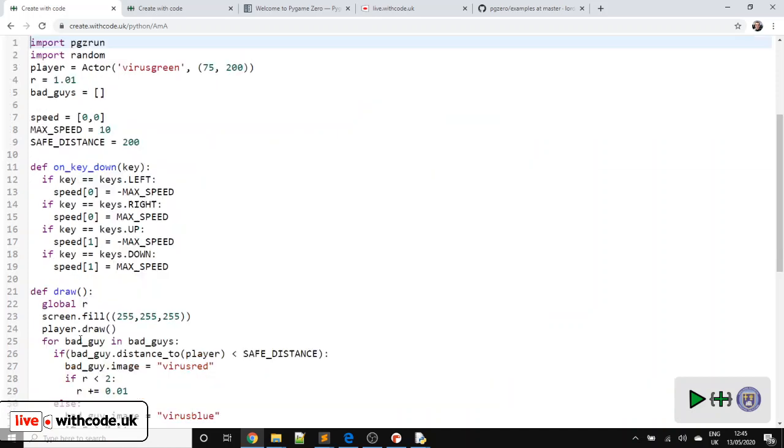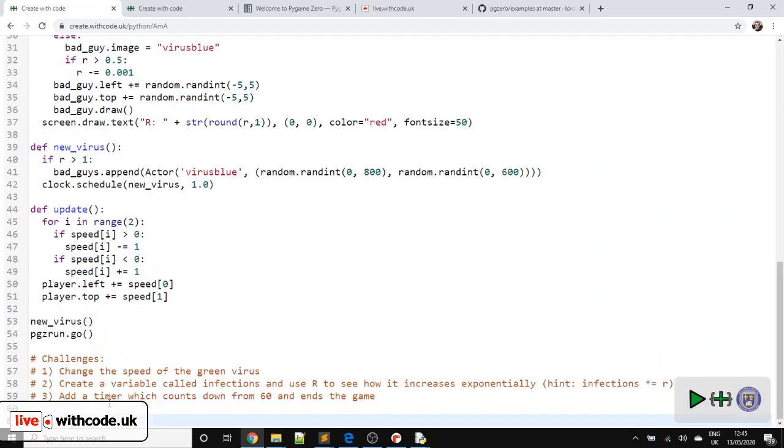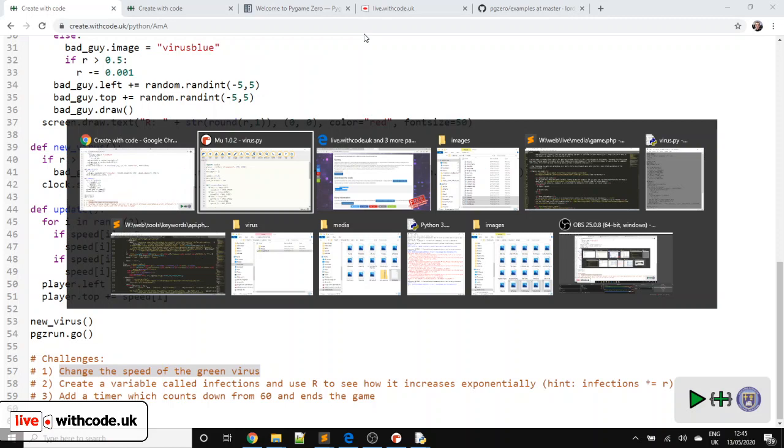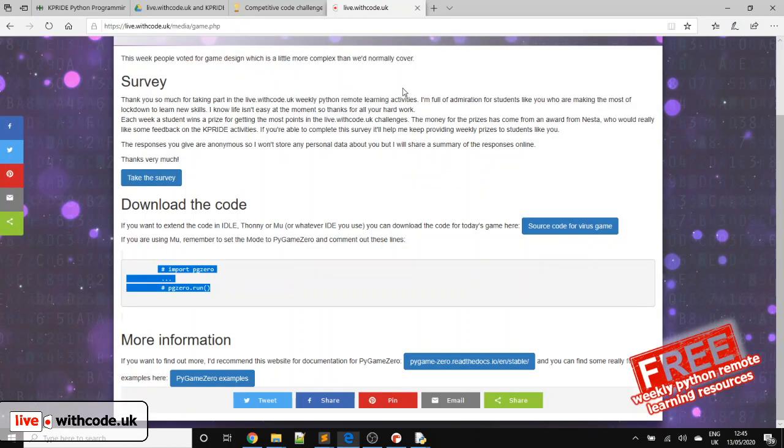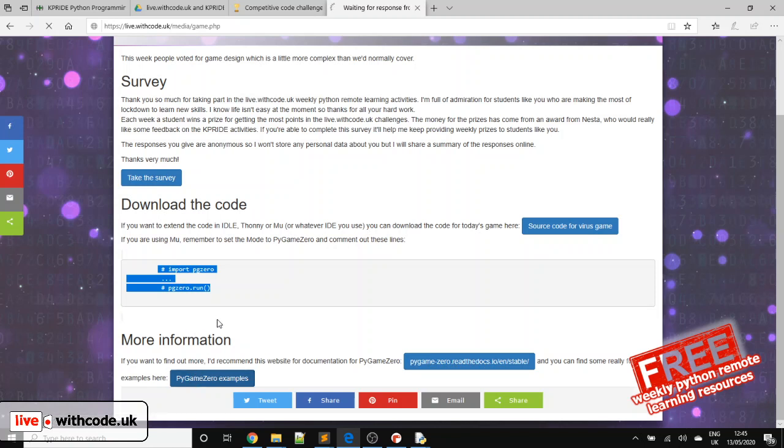So that's an explanation of the game. Obviously, there's loads you can do in Pygame Zero. It's an absolutely amazing library. Start with some of these challenges, but I've put some links on here for the documentation and loads of examples on here on GitHub that you can download and have a play with. So see how far you can get.